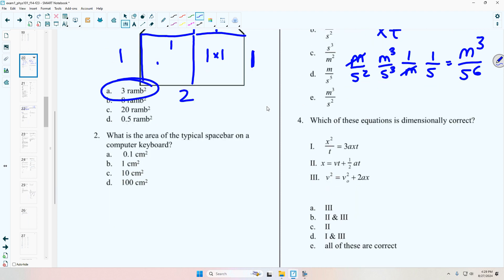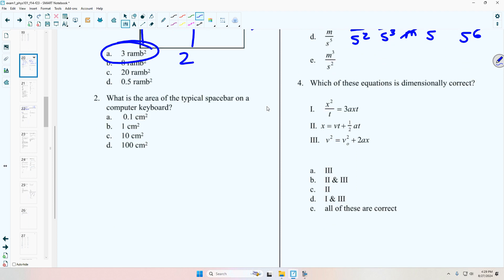Do you know what the area of a space bar on a computer keyboard is? Pick from these four options. Think about your space bar — it's about one centimeter wide and about 10 centimeters long, so it's 10 square centimeters. C is right.